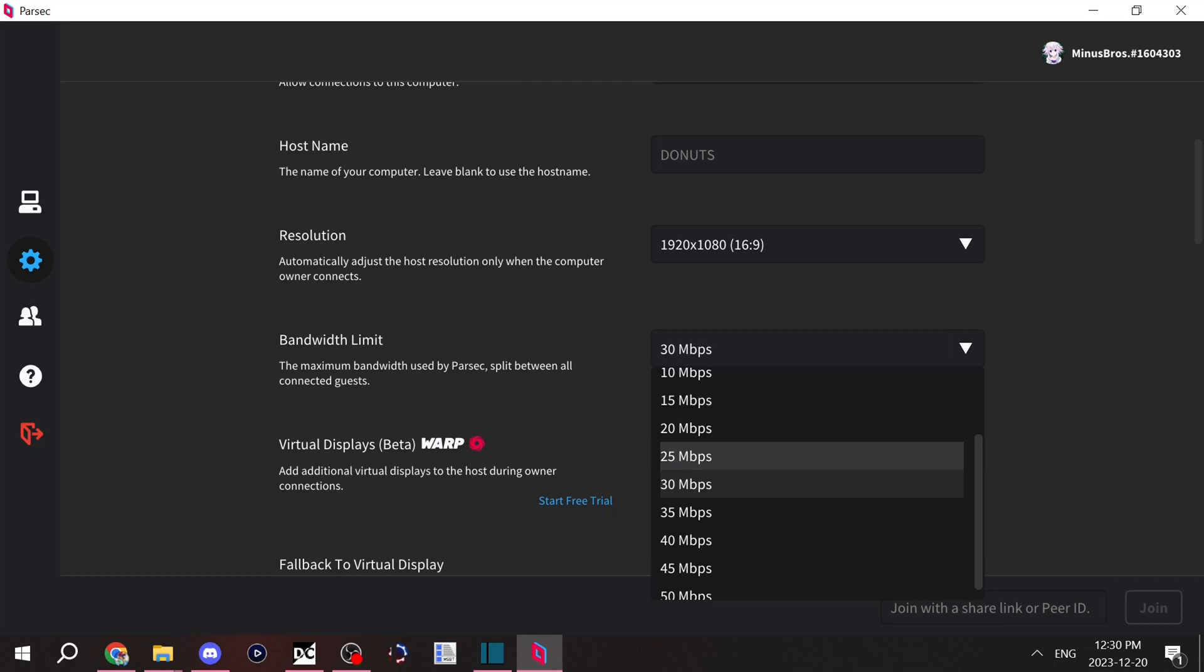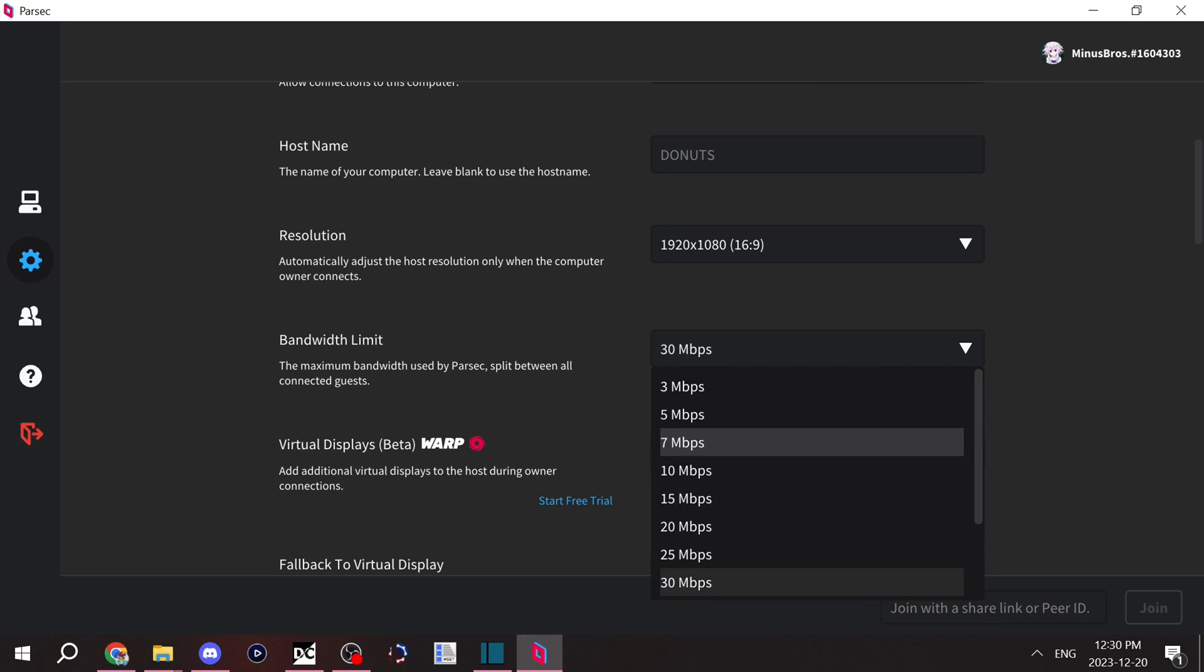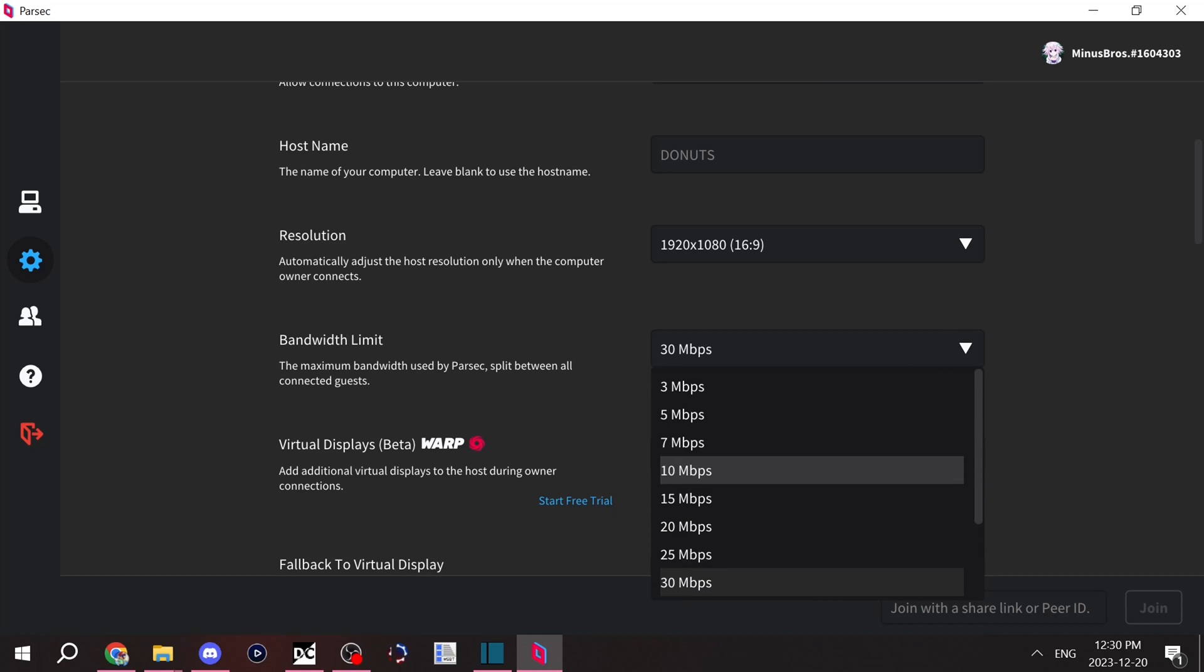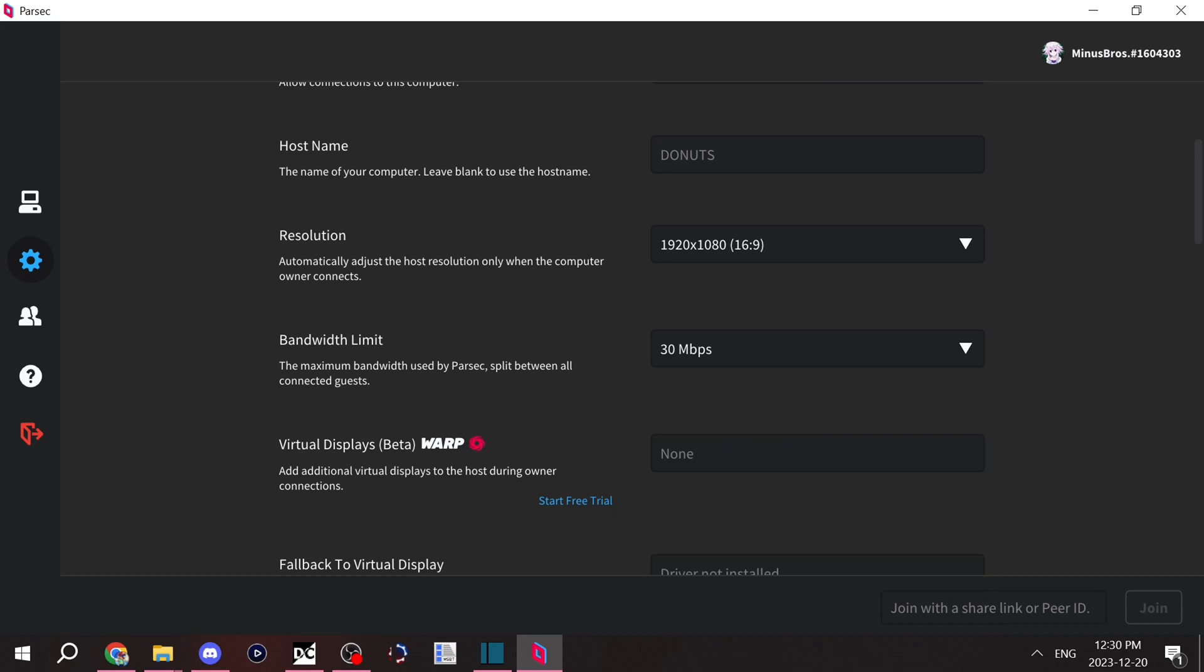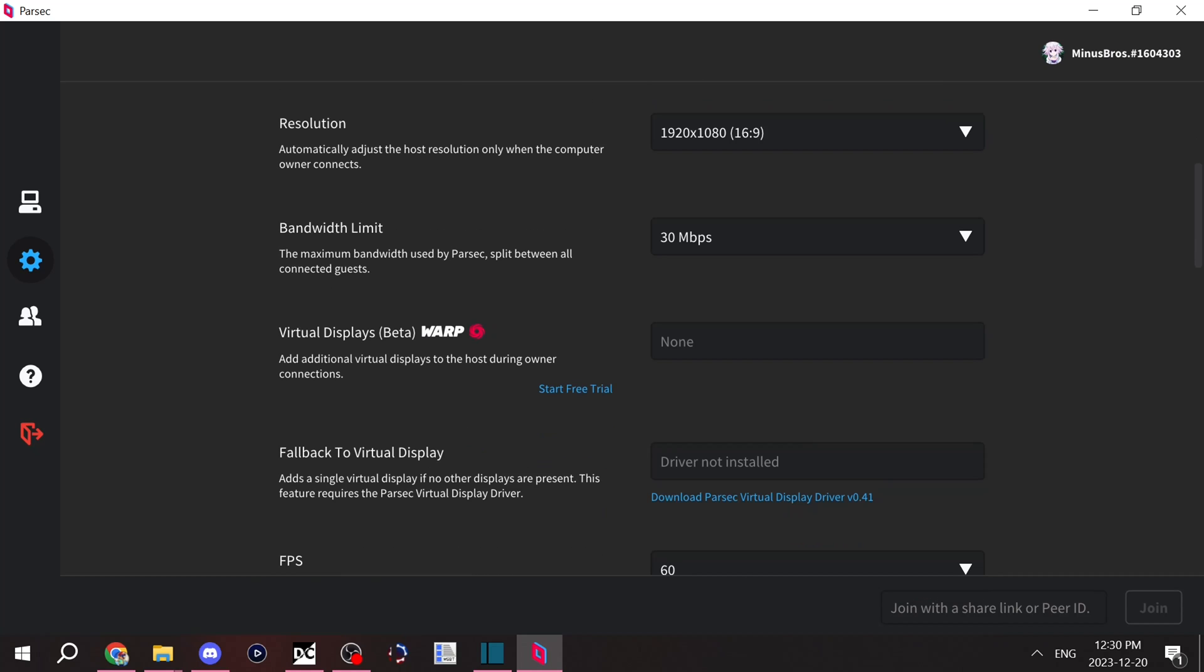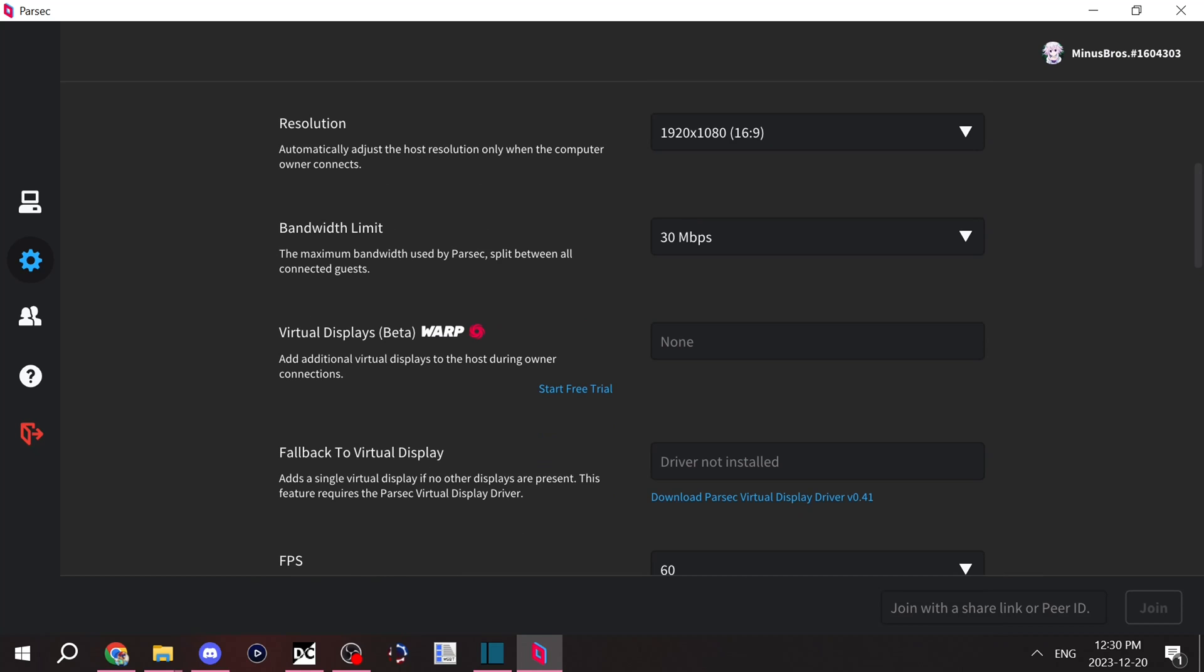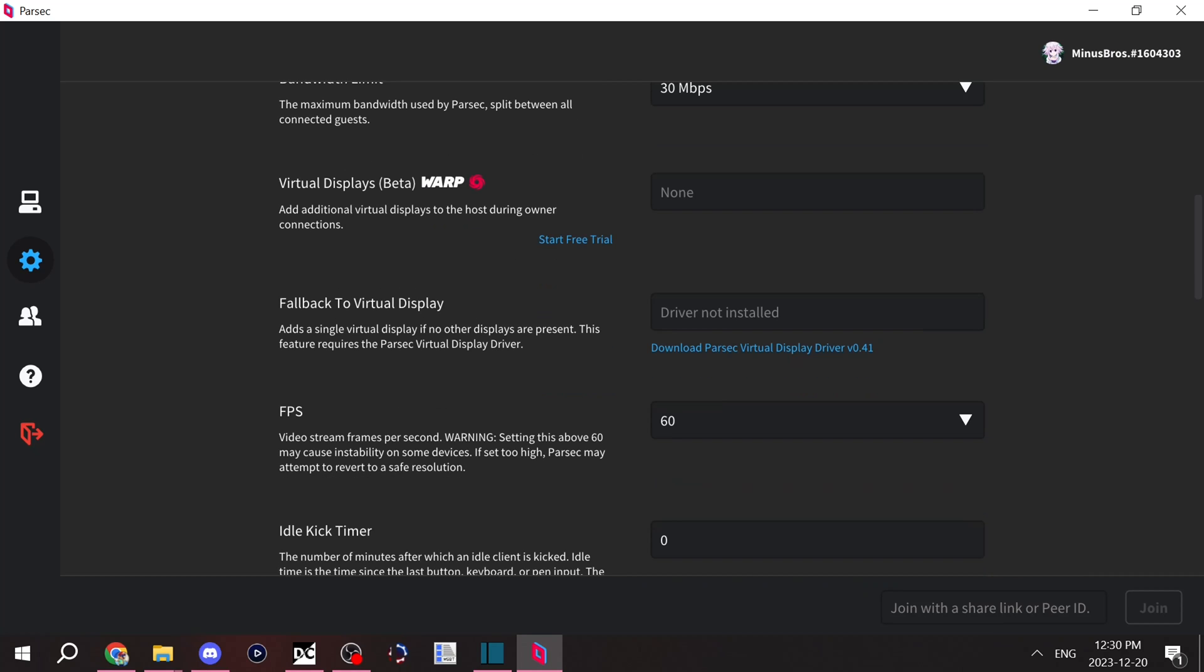In which case you'll want to bump down the bandwidth limit. Usually bumping down the bandwidth limit will prevent their screen from pausing, and it'll clear up all the issues.